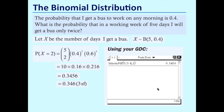On a calculator, we want the exact value — the probability that I get a bus only twice. This is the binomial probability distribution function: five trials, probability of success 0.4, and we want the probability of exactly two successes — catching the bus only twice.